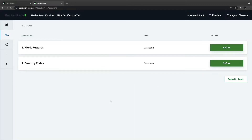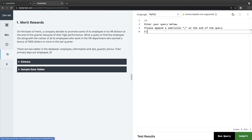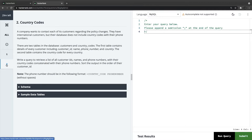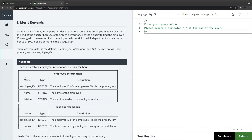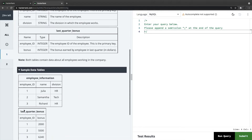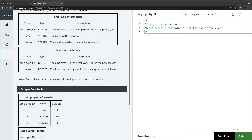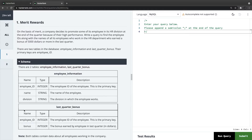Let's fill up the matrix rewards and country codes — these are the two questions. We have 30 minutes. For question one, let's look at the schemas: the output tables are Employee Information and Last Quarter Bonus. The question says: a company decides to promote employees in its HR division based on merit. Write a query to find the employee IDs and names of employees who work in the HR department and earned a bonus of 5000 or more in the last quarter.